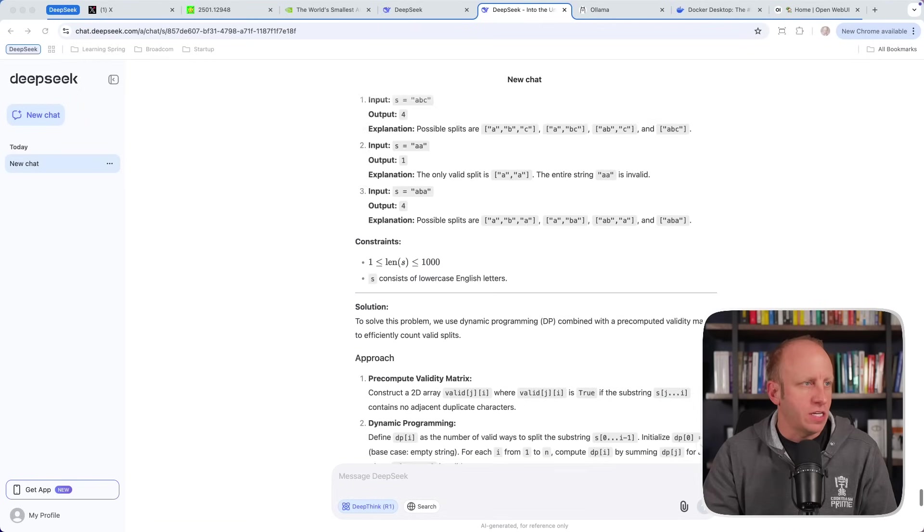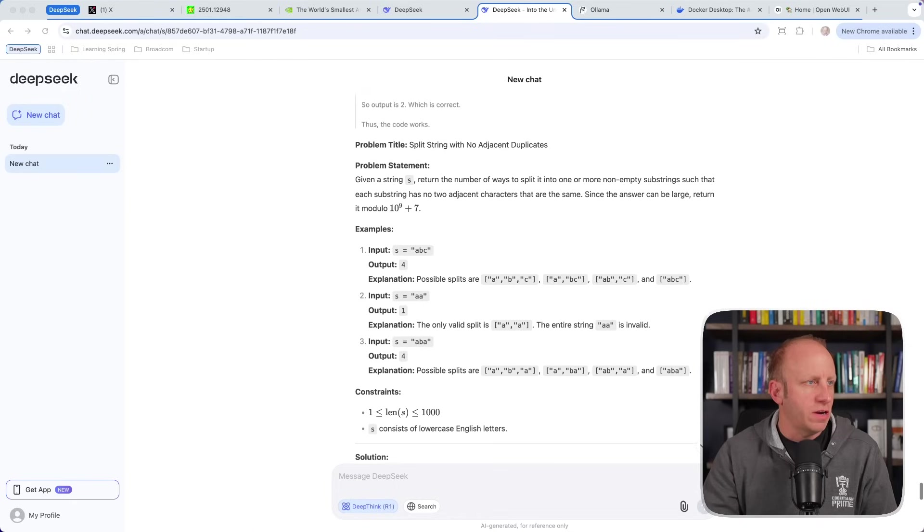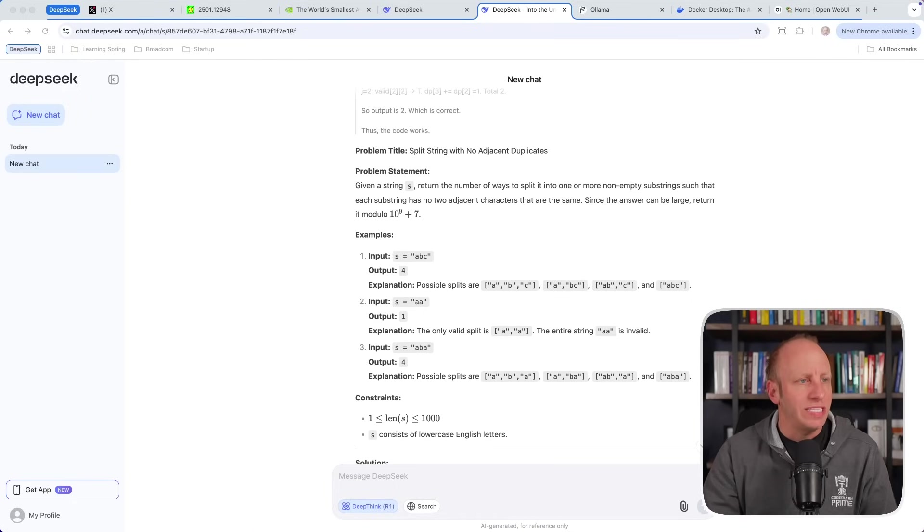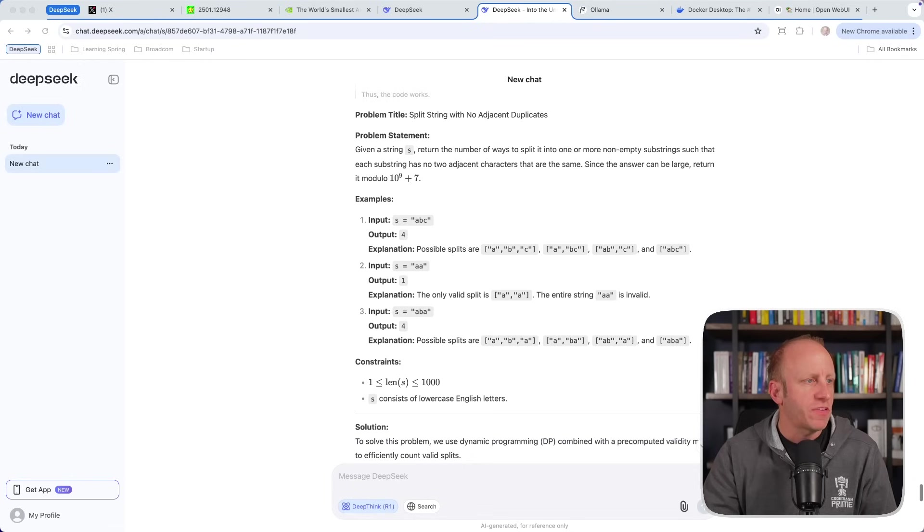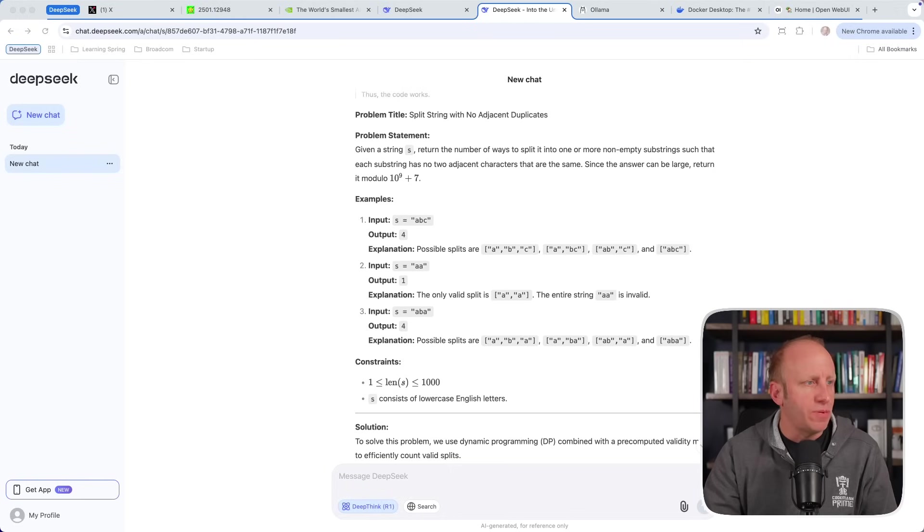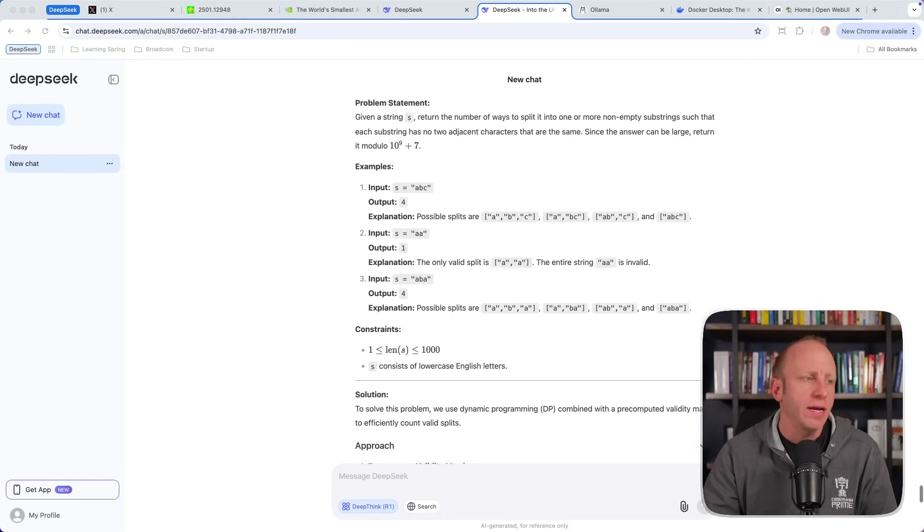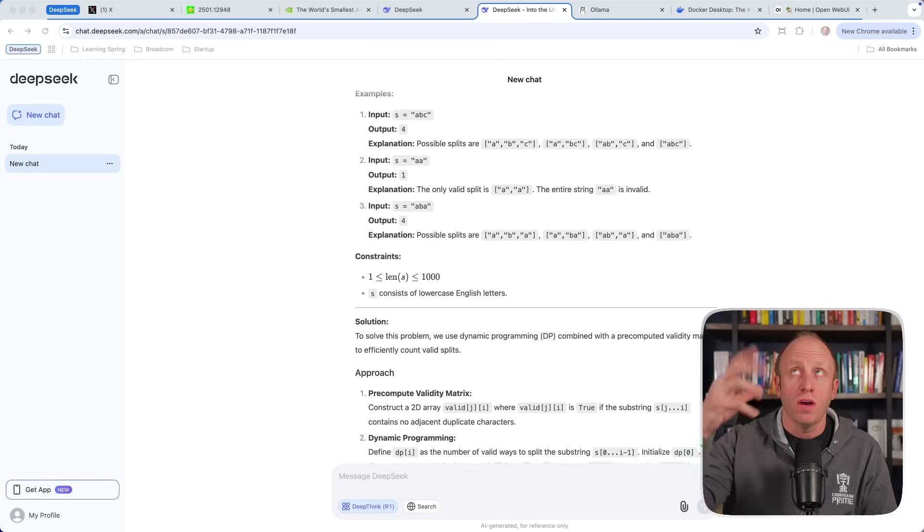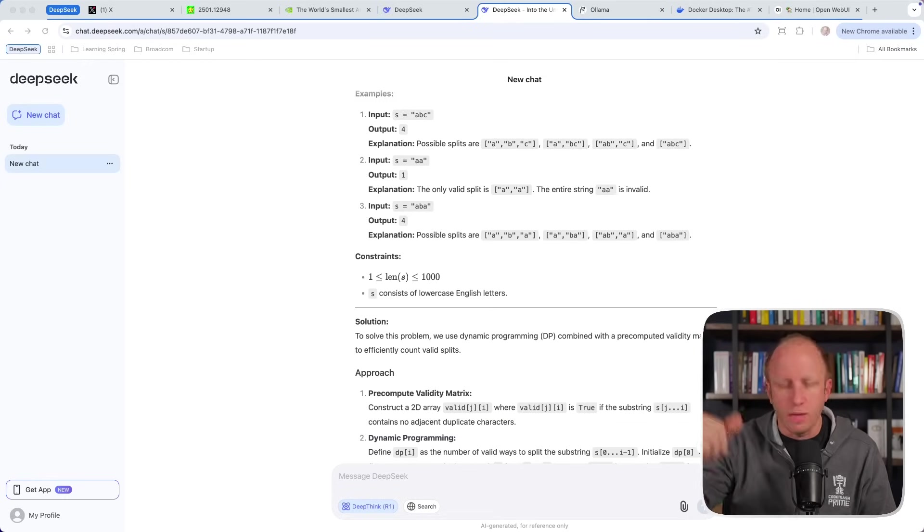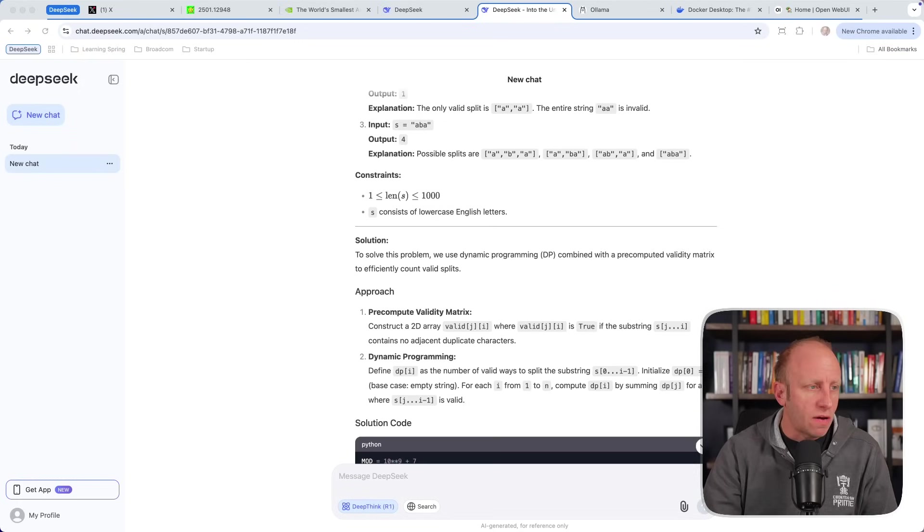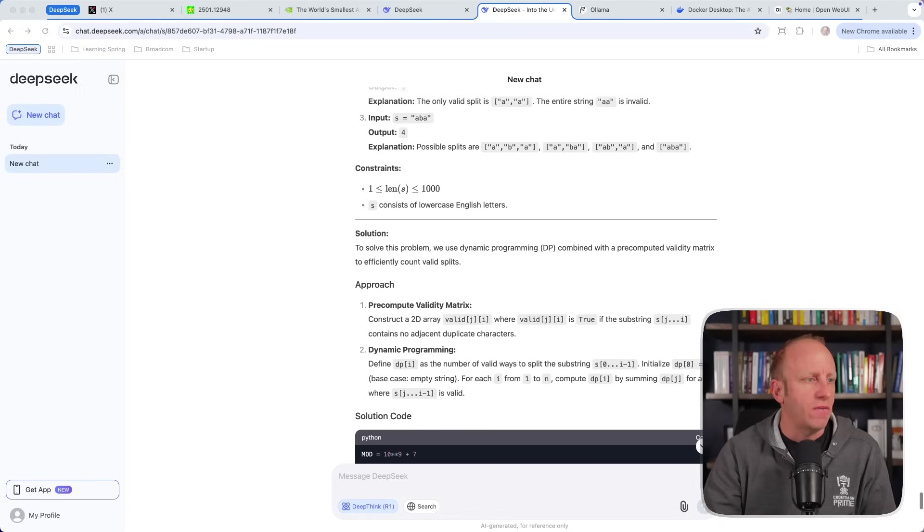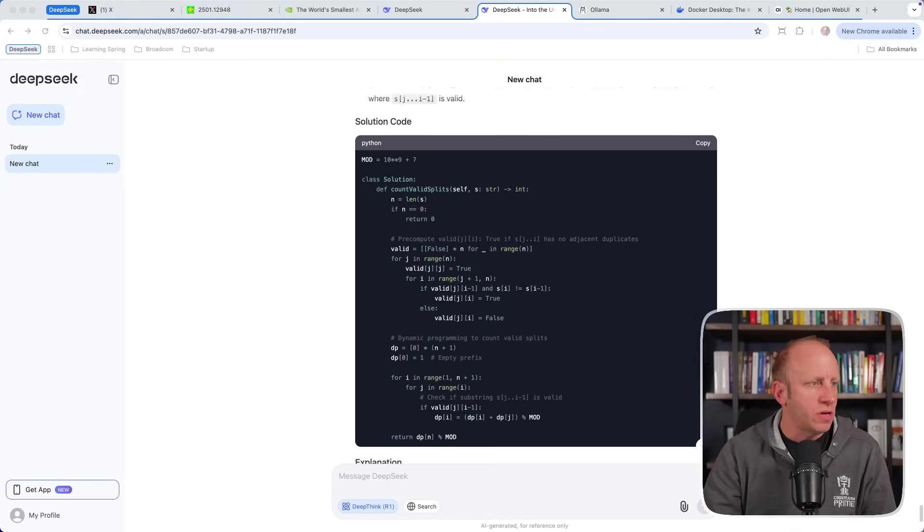All right, we have finished here. Now you can see, here is the problem statement. How to split a string with no adjacent duplicates. It goes through and gives you the problem statement. Like any LeetCode style problem, it will give you some examples. Here's an input, here's what the output is, here's the explanation of that output. Has a few examples, here's some constraints. You may not have seen it, but somewhere through there it said, hey, let me talk through some of the edge cases. Here's the solution. To solve this problem, we use dynamic programming combined with a pre-computed validity matrix to efficiently count valid splits. So here's the approach.